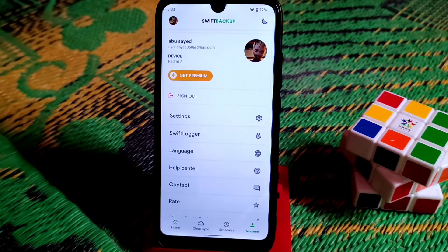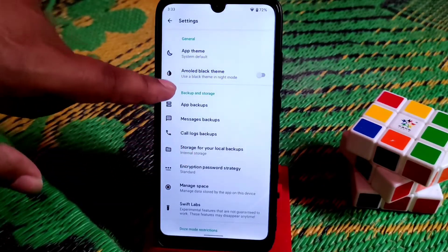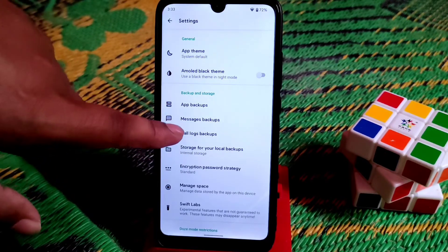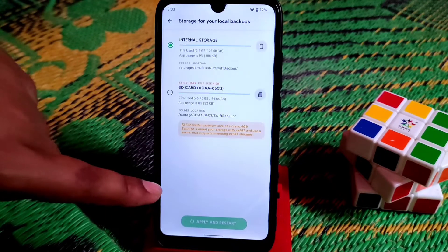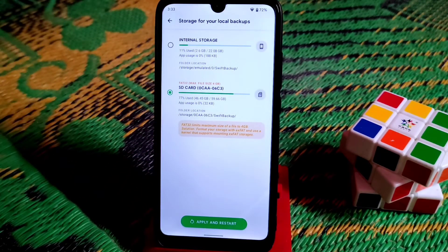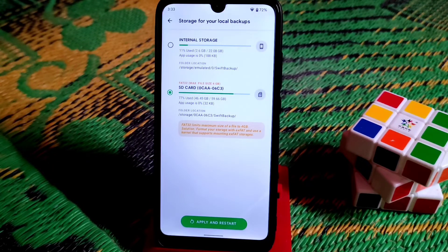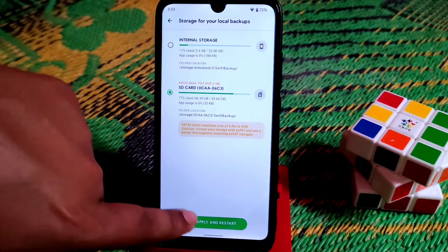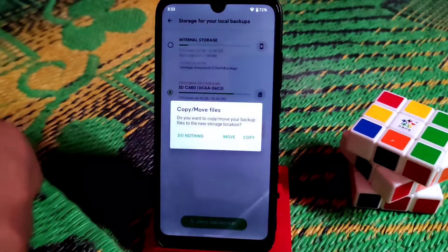This application is really cool. You can see options for backups, messages backups, call logs backups — you can take all kinds of backups. You can also access external storage. The app is currently in beta stage but will be updated and more stable in the future.